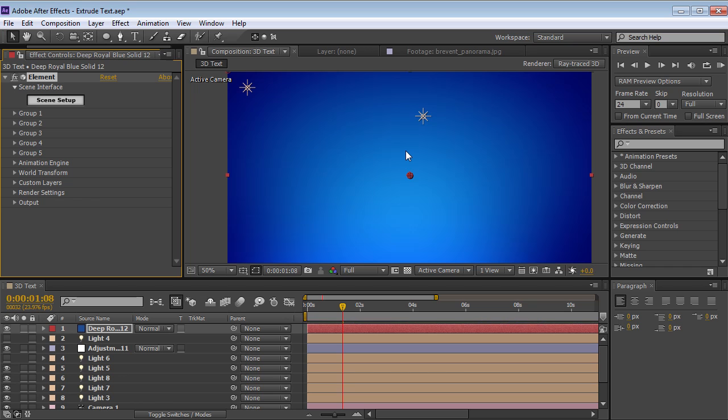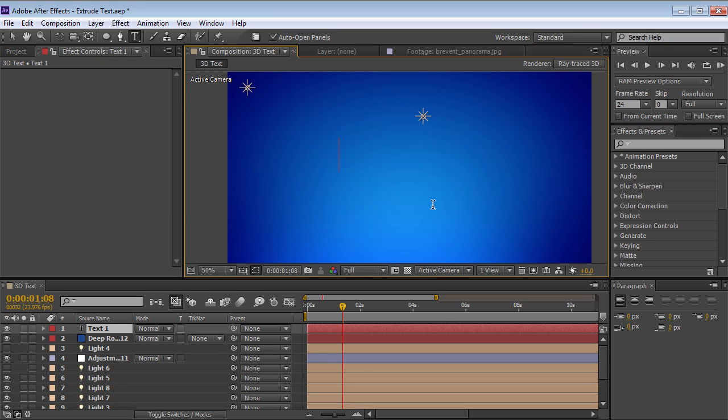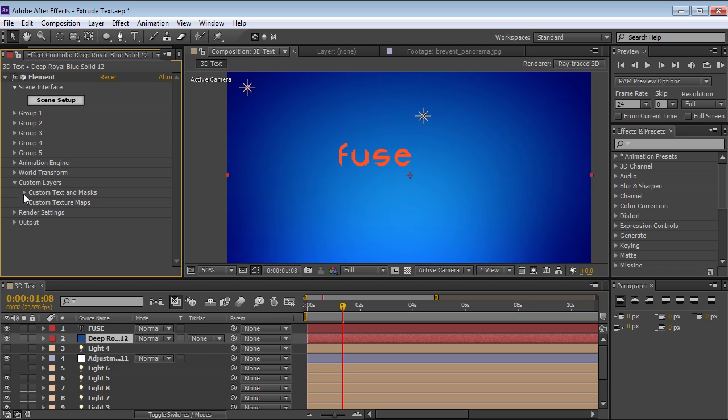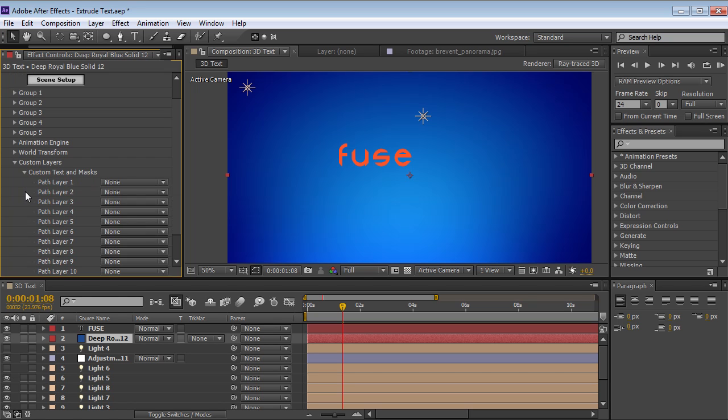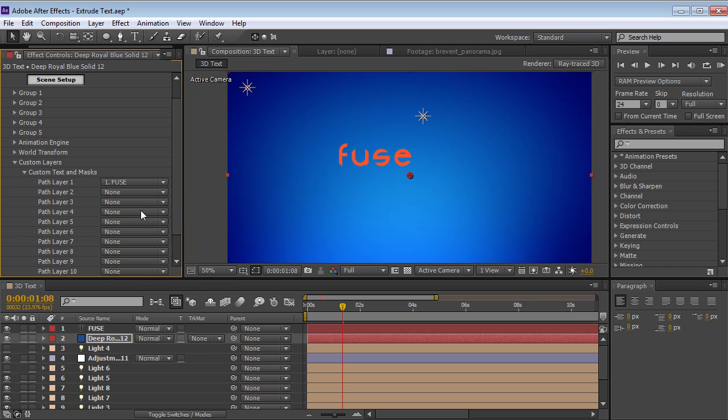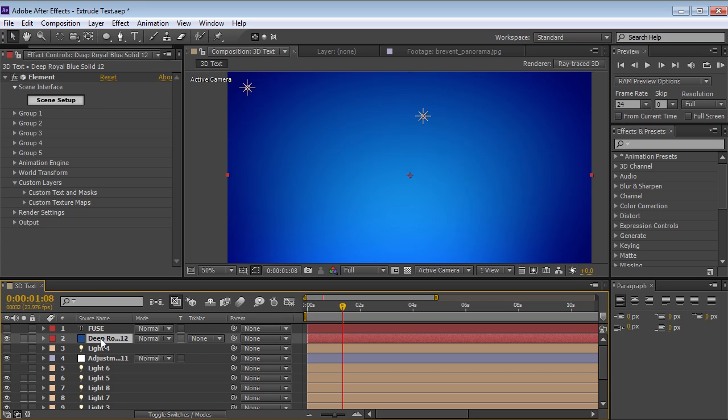Now I want to create some text. So what we need to do is take the text tool, click in your comp and just type something. And then if we go back to Element, we'll go down to the custom layers and we'll choose a custom text layer. So we'll bring that open, select the fuse text layer and that's it. You can also use a layer with a mask on it as well. So we can just shut off the text because Element is going to do all of the work of creating the 3D text.